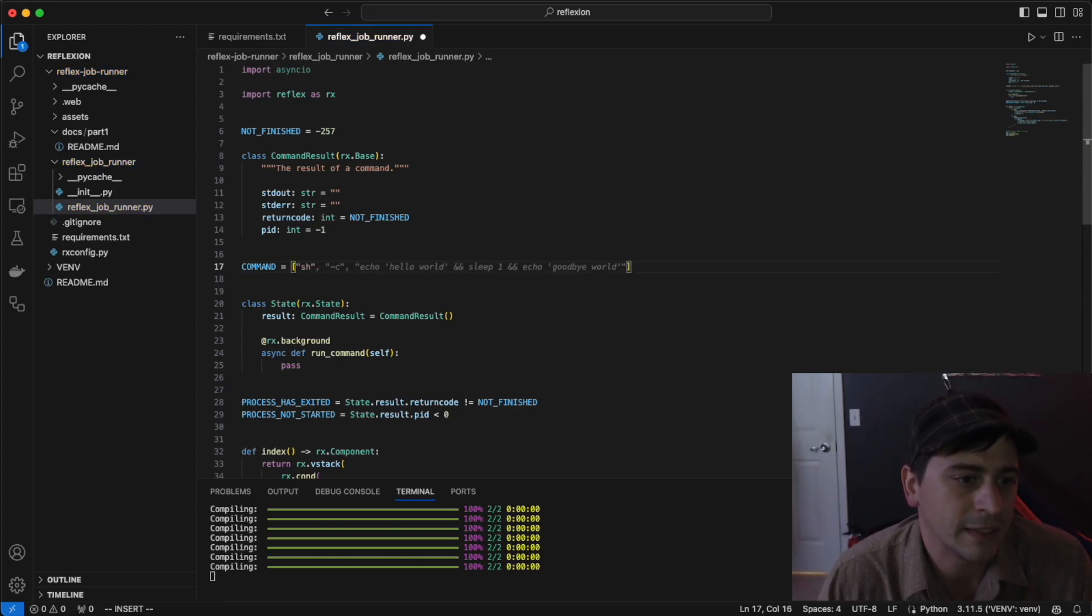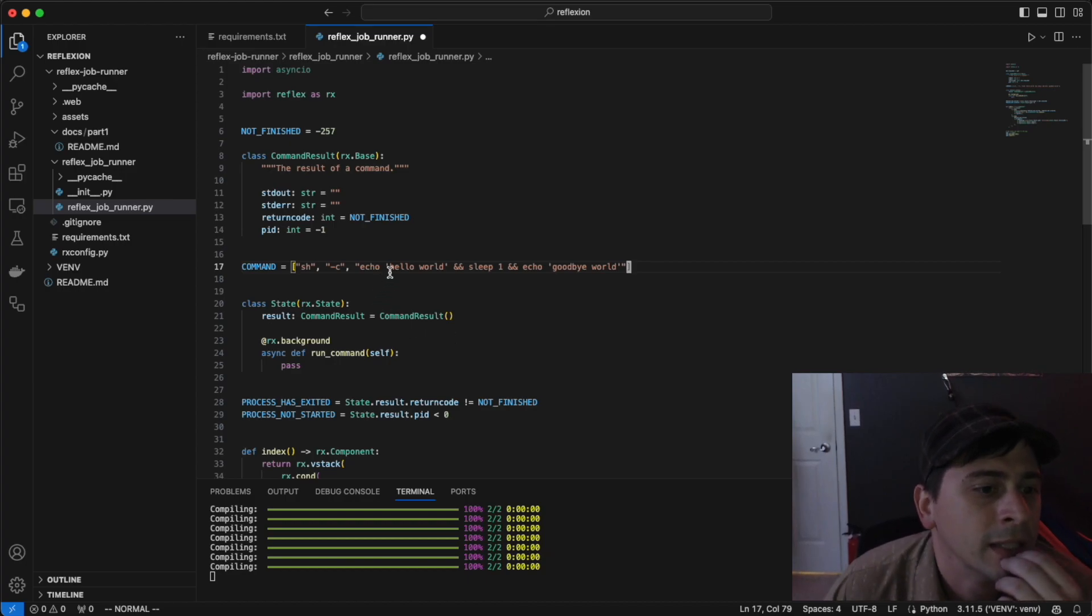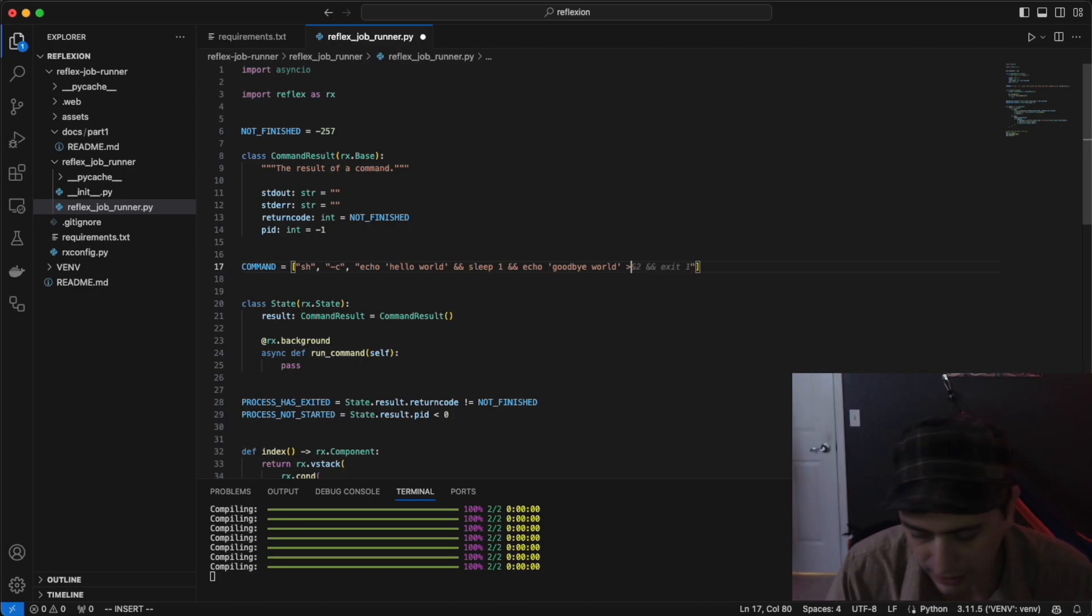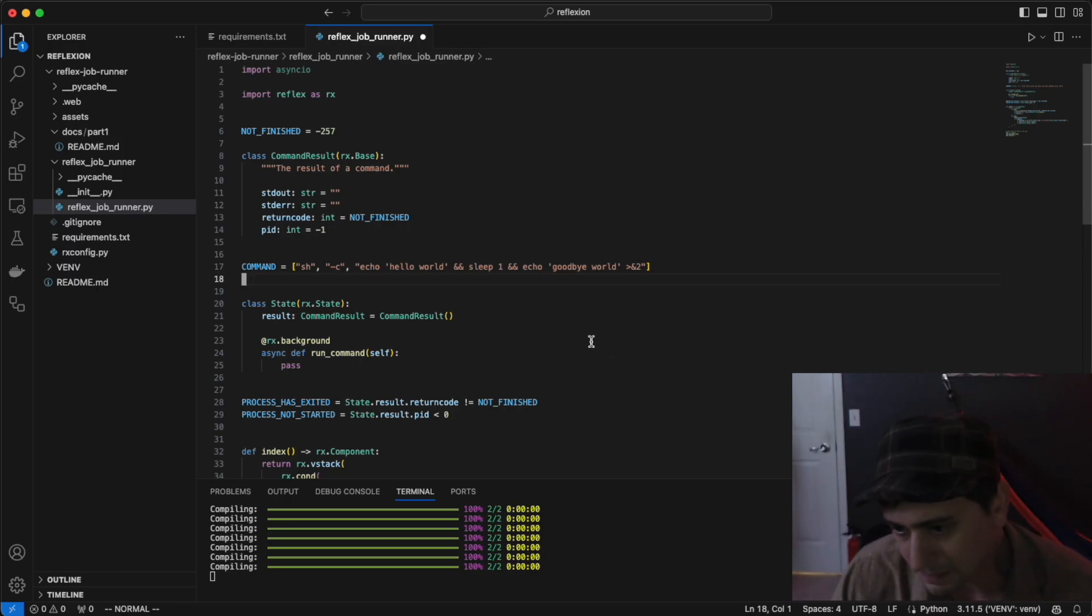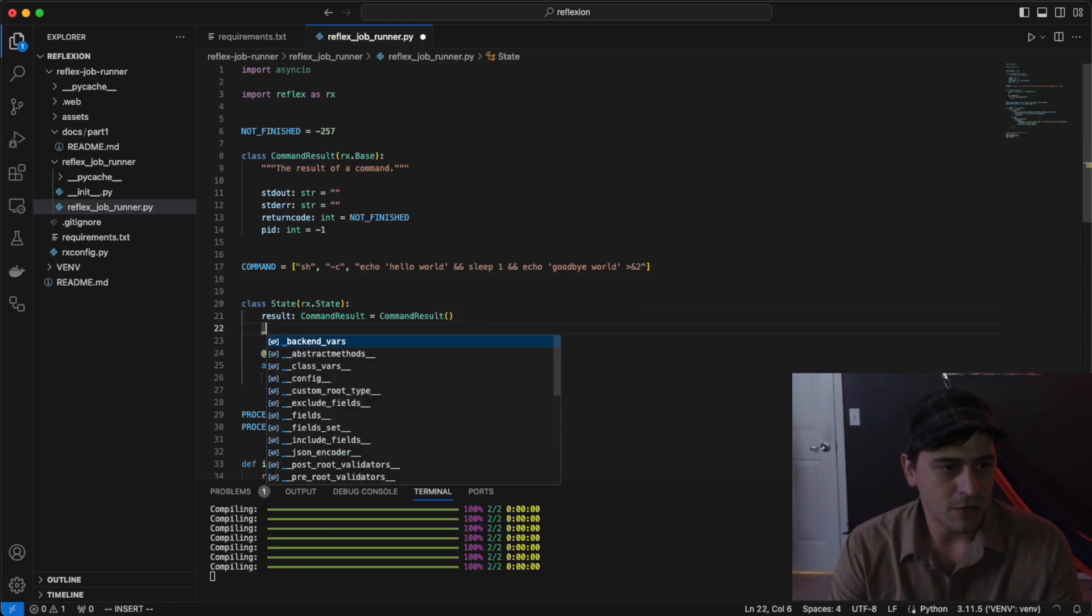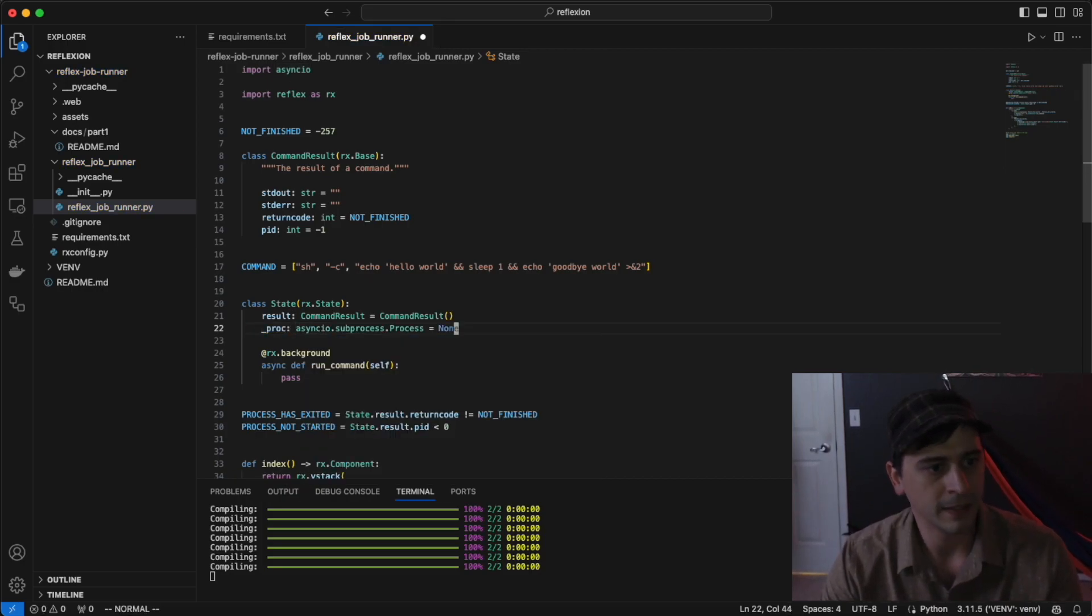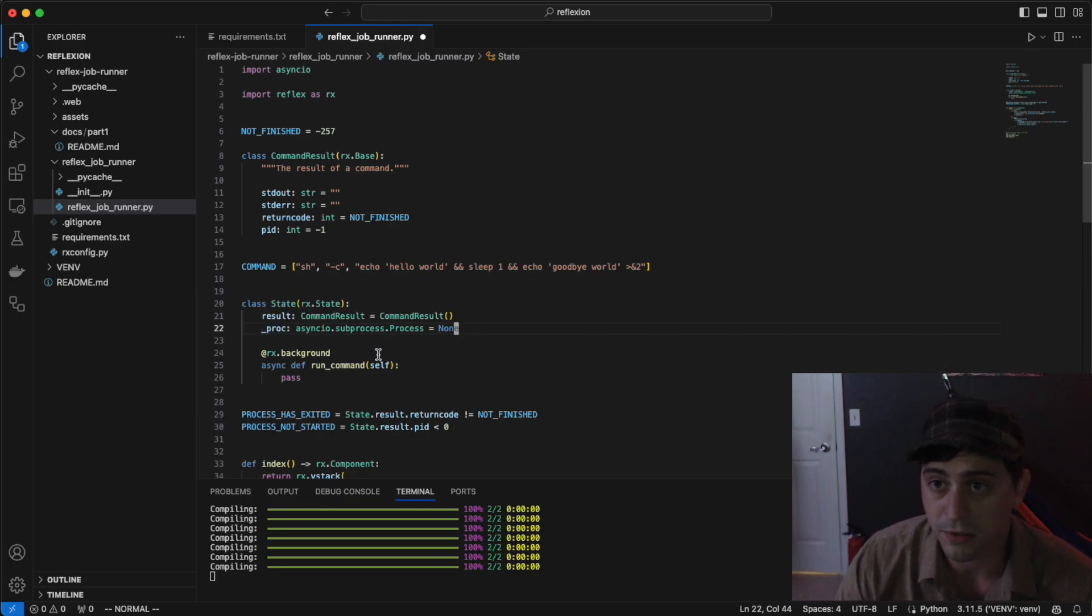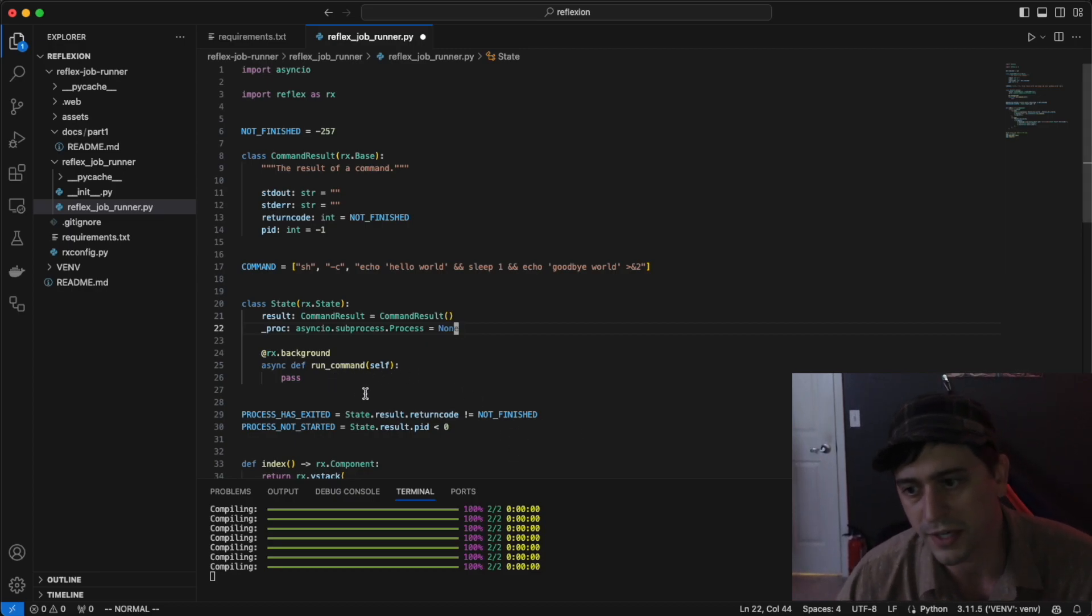We're going to run a hard-coded command for this example. We want sh with a little snippet here. We're going to print hello world to standard out, sleep for a second, and then print goodbye world. I'm going to modify this slightly because I want the goodbye world to go to standard error just so we get something over there as well. Then we'll add a backend var to the state called underscore proc, and that is going to be the asyncIO process. It's a backend var because processes aren't generally serializable. Any backend vars of the state won't attempt to serialize them and send them to the front end, but you can only access them via event handlers, which is fine in this case.